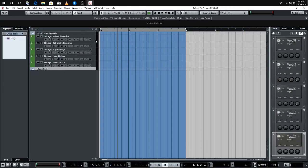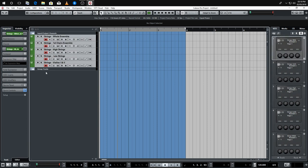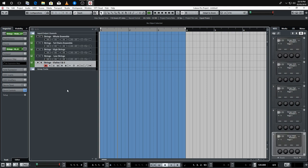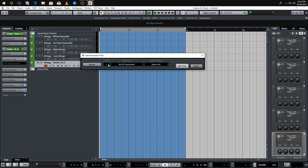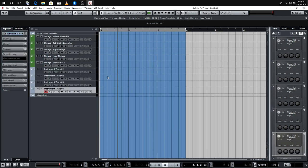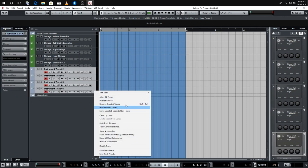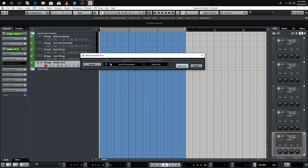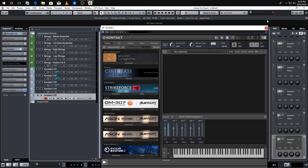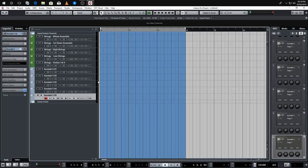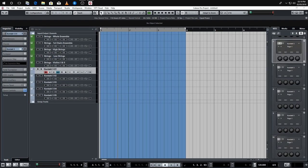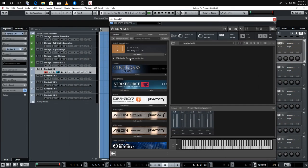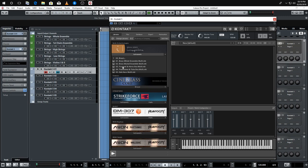Now we've created the string sections — loaded all the individual patches, coloured them green, and sent them to a group. The next thing to do is create the other sections of the orchestra. So let's load up another five instances of Kontakt for the brass section.